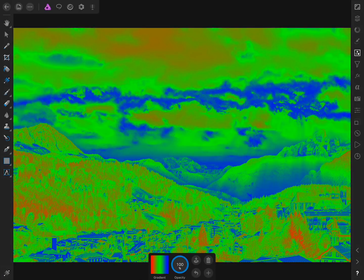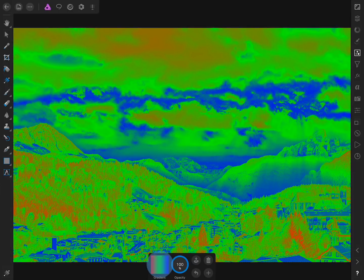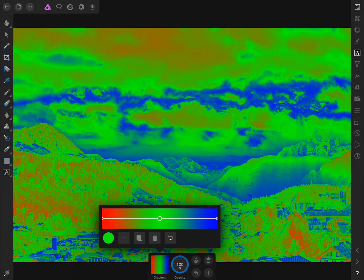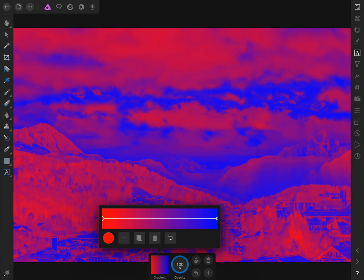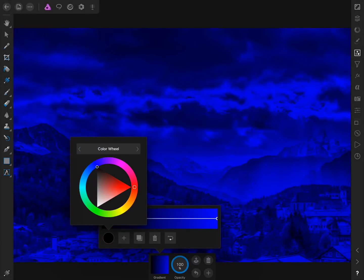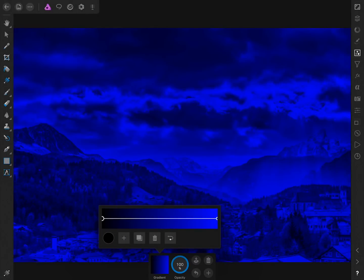In the contextual toolbar we'll tap on Gradient. Then I'll tap on the green color stop and press on the trash can to delete it. Then I'll tap on the red color stop and change its color to black. Then I'll select the blue color stop and change its color to white.